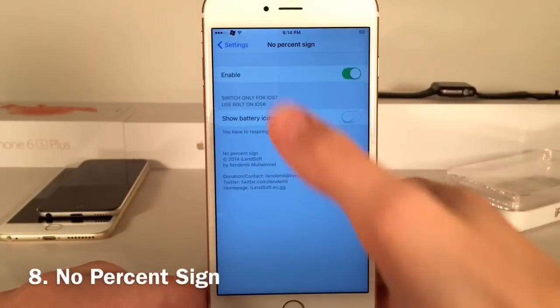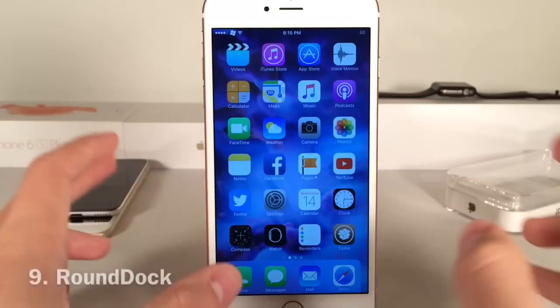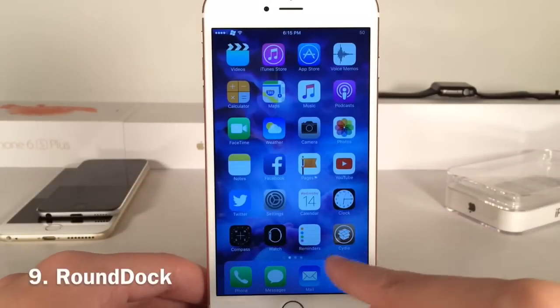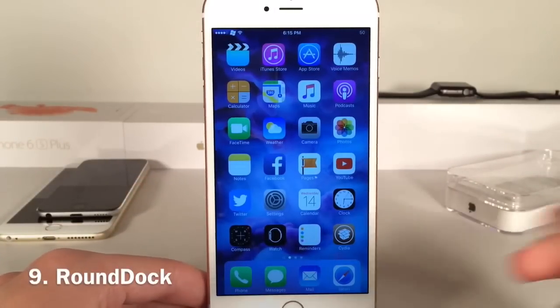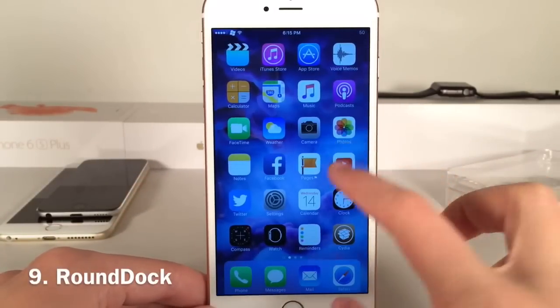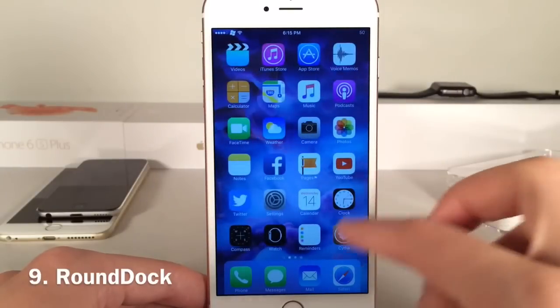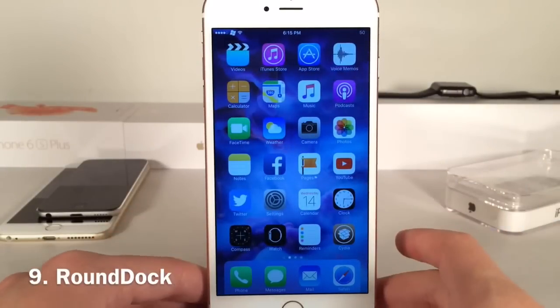Next up we have Round Dock. As you can see at the bottom, the dock is rounded — the blurred area is rounded. It's pretty self-explanatory and makes for a nice look that kind of resembles OS X a little bit more.